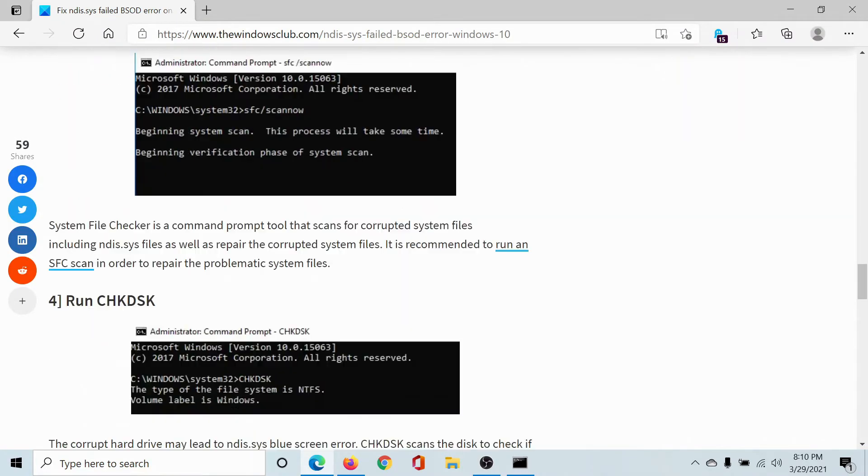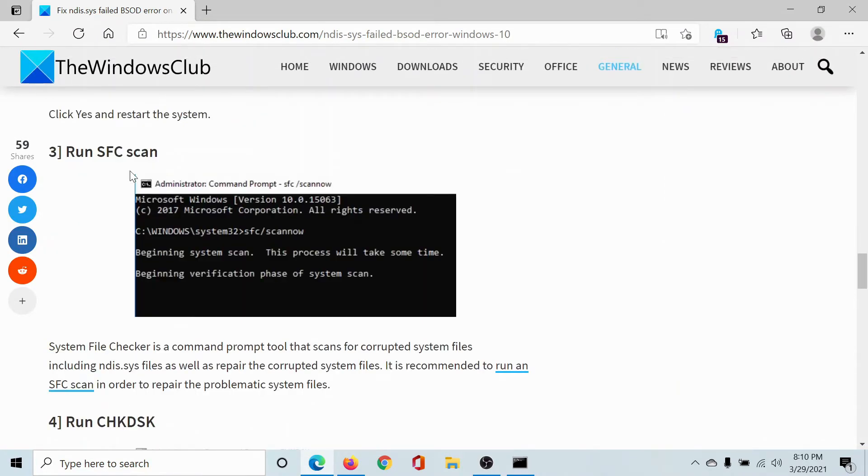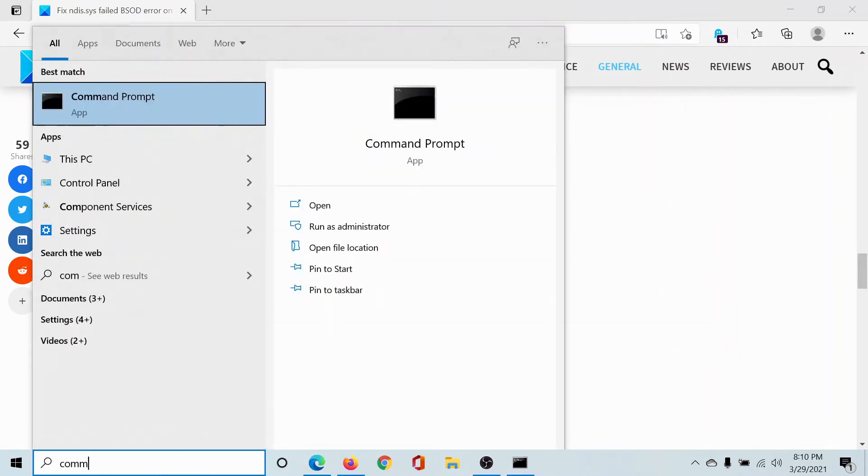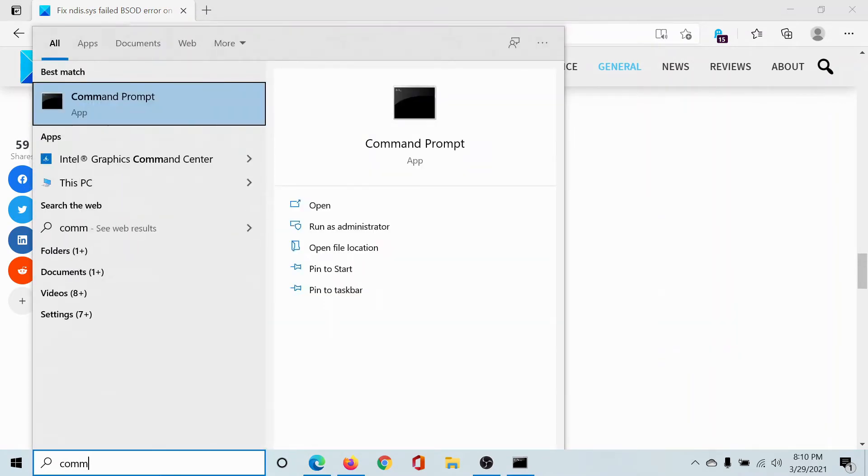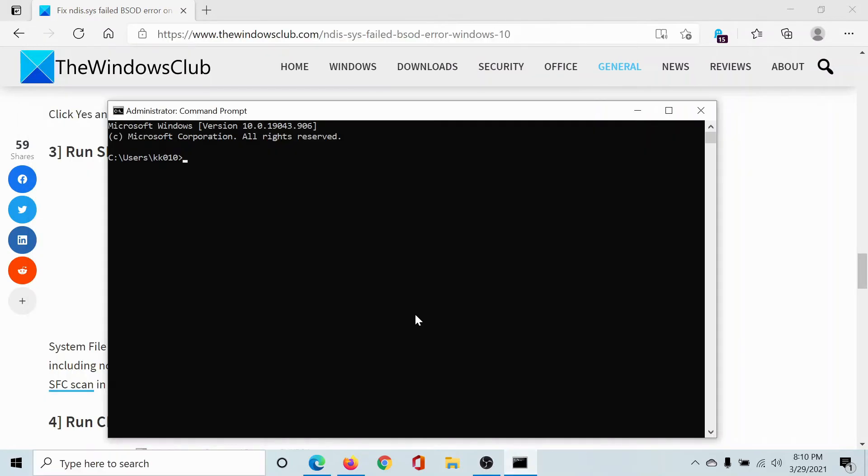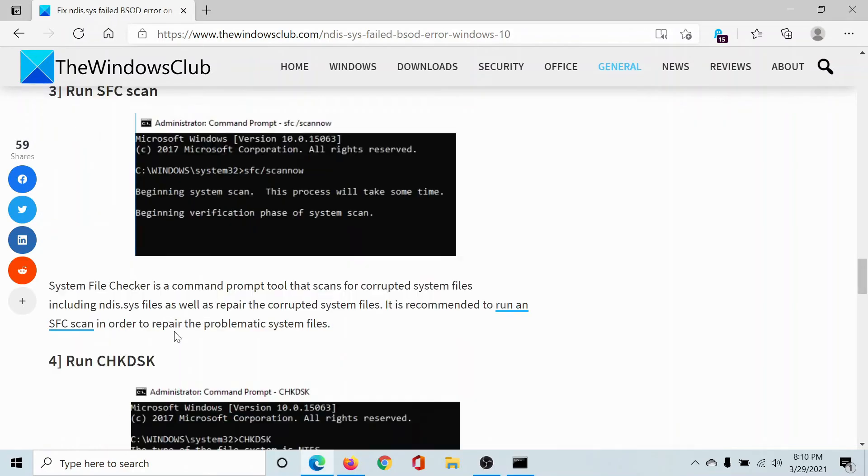The next solution would be to run an SFC scan. So search for command prompt in the Windows search bar and select run as administrator to open the elevated command prompt window. Now type the command SFC space forward slash scan now and hit enter to run the SFC scan.